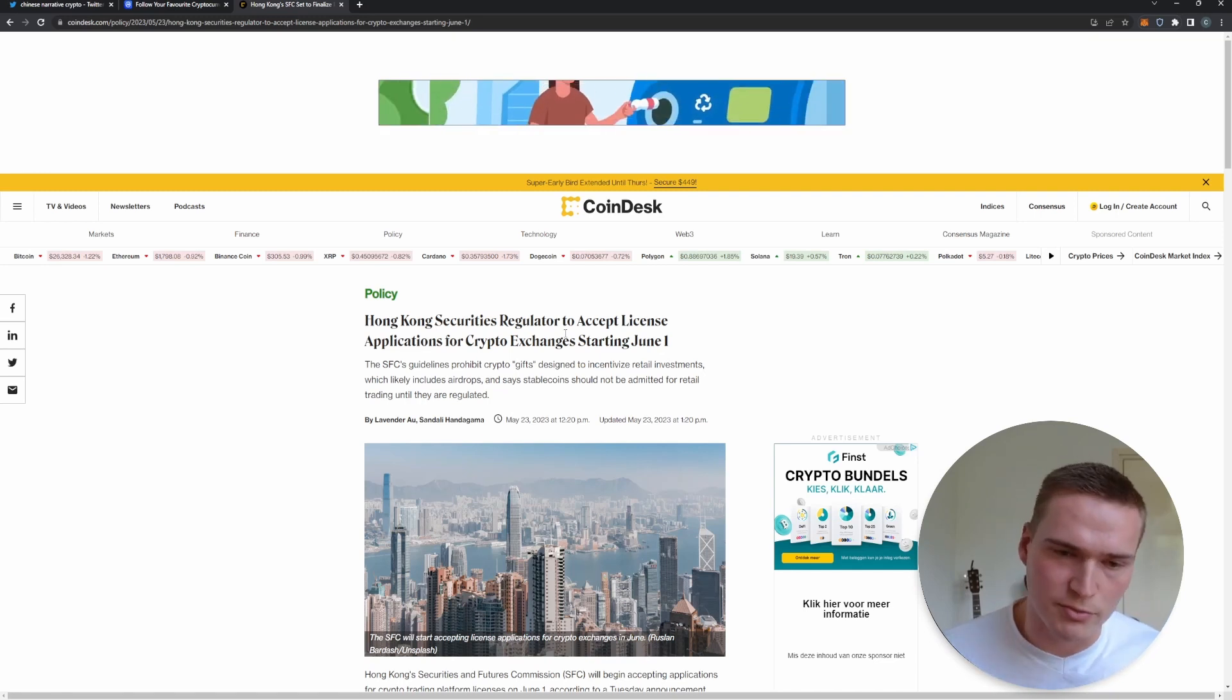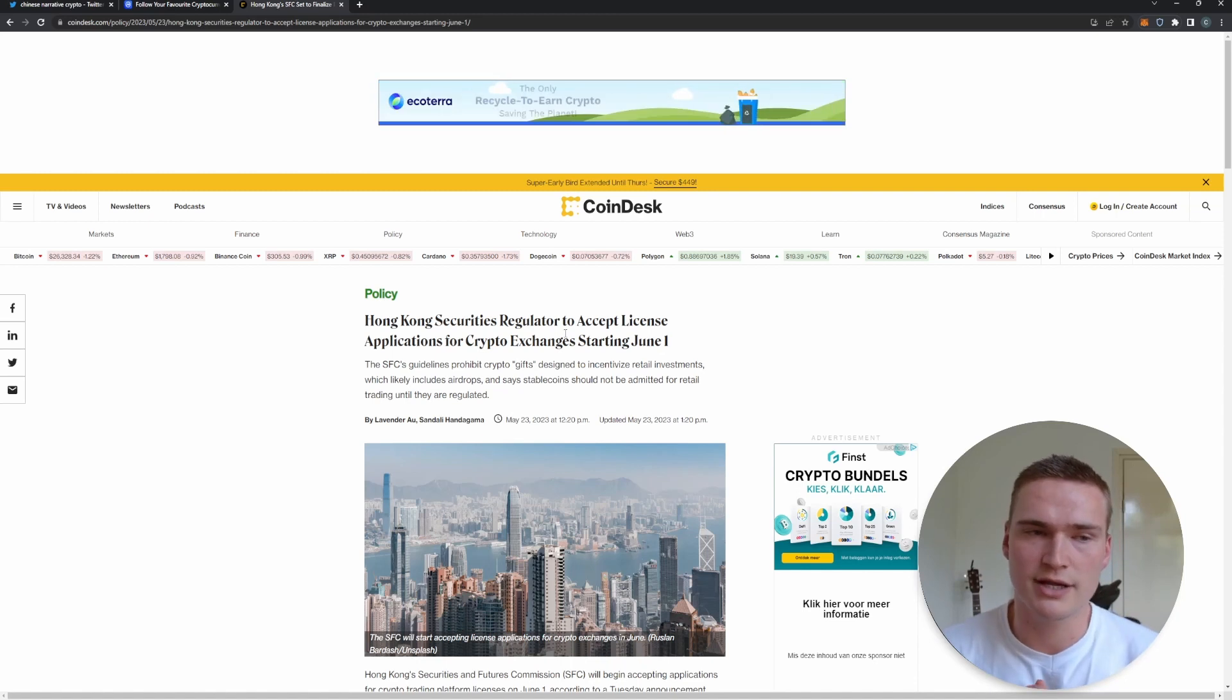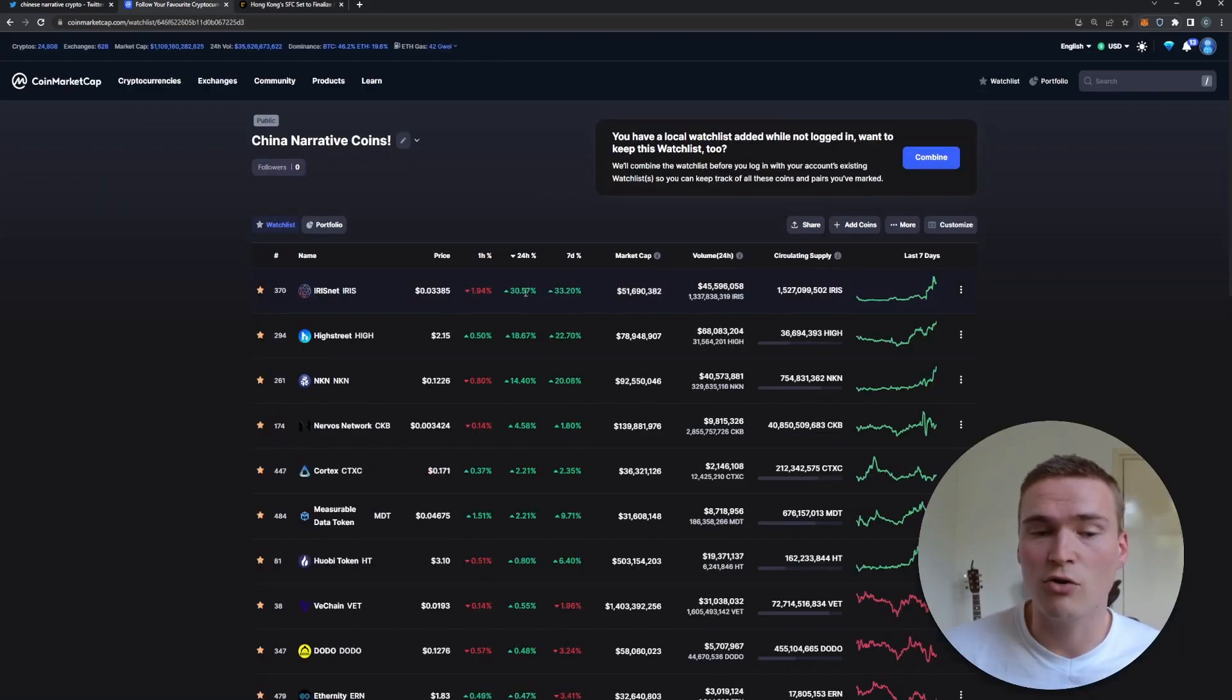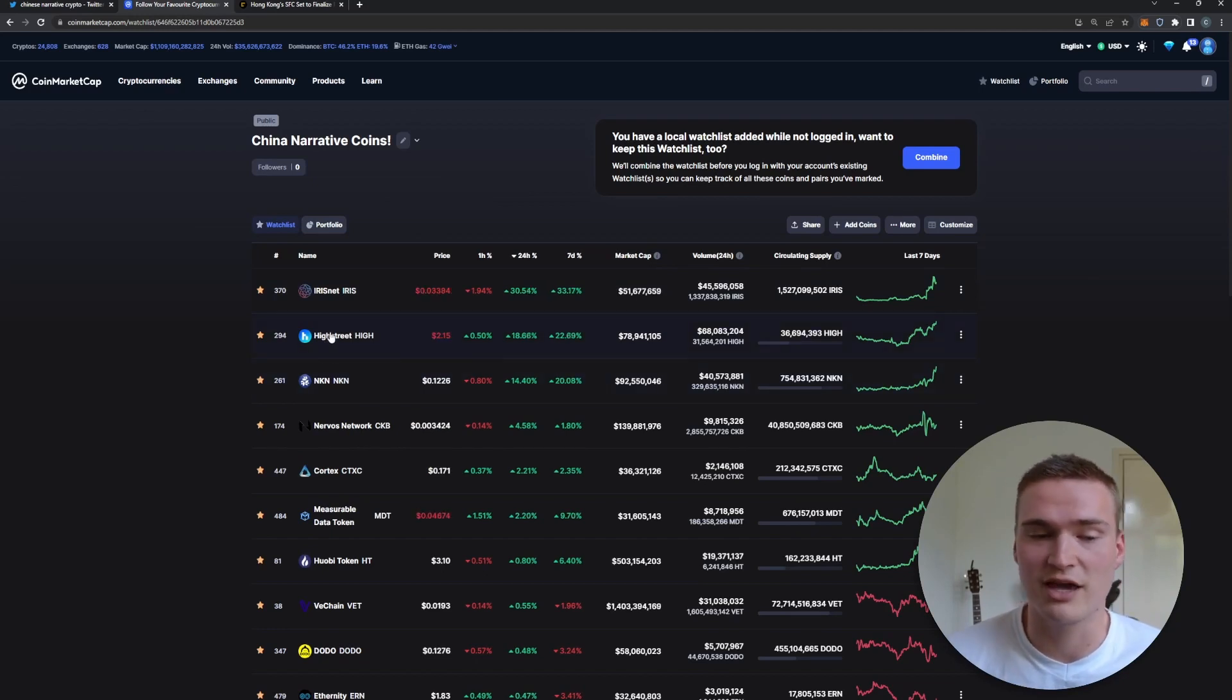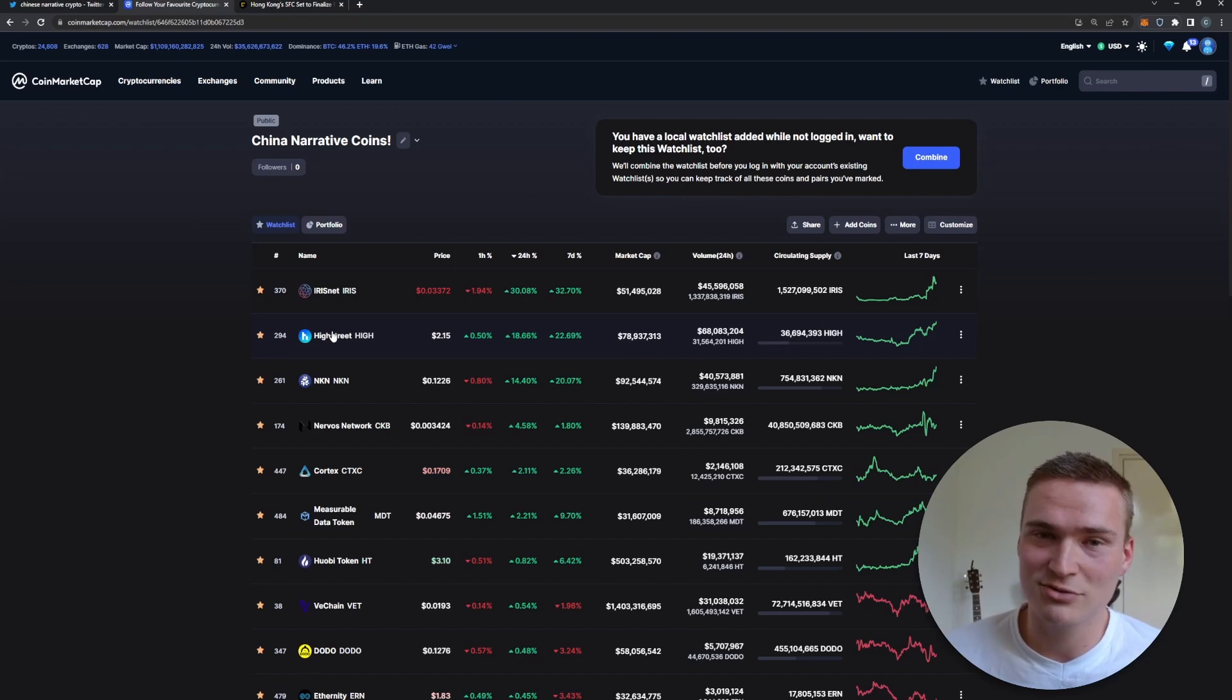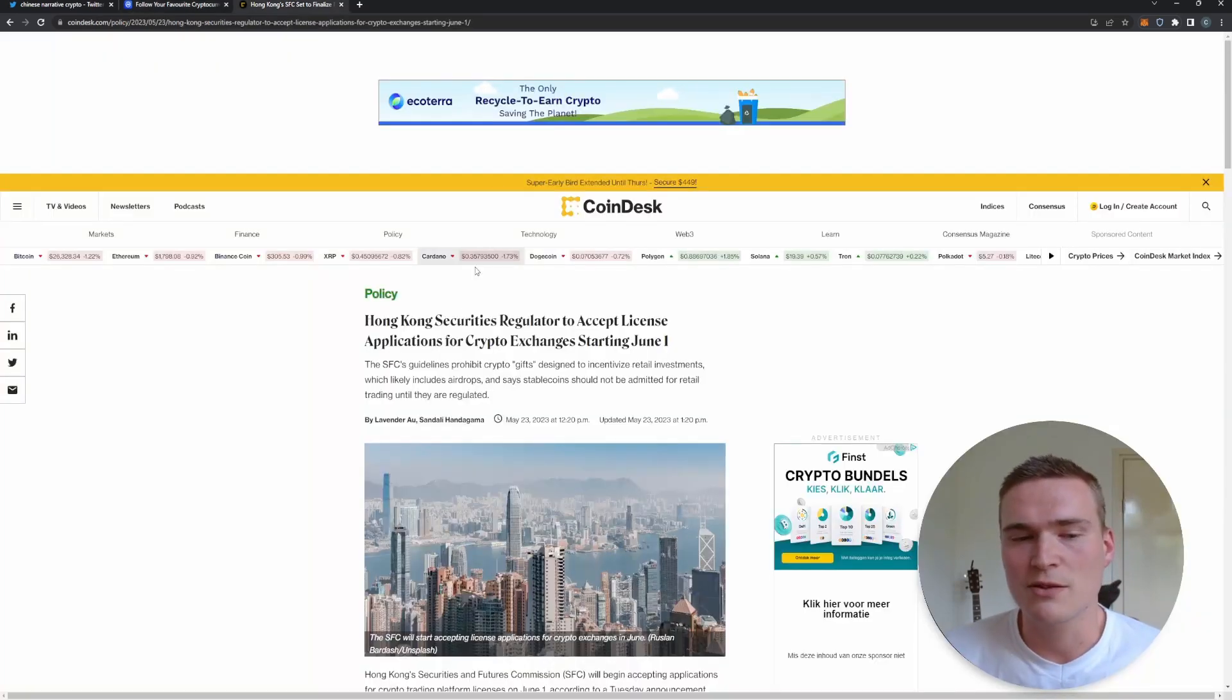One thing I do want to say before I give you this list - some cryptos right now are already rallying because of the news, like High Street, which I also gave a buy signal on in my own trading signals group, link in the description.